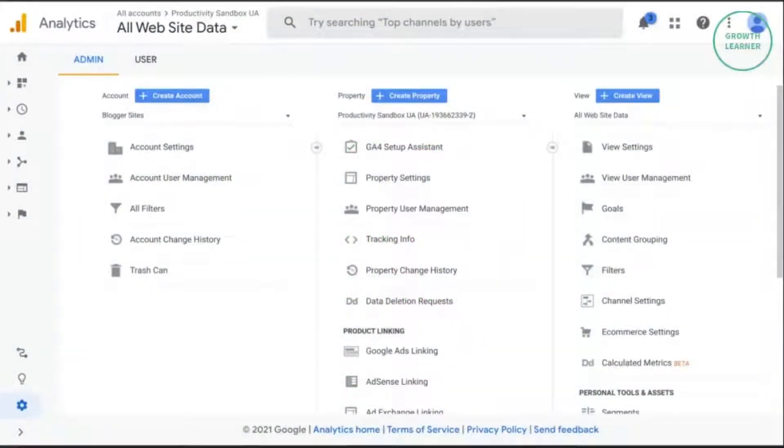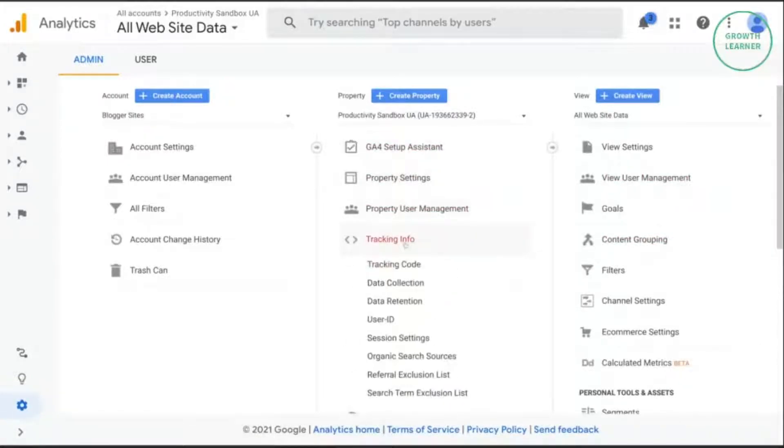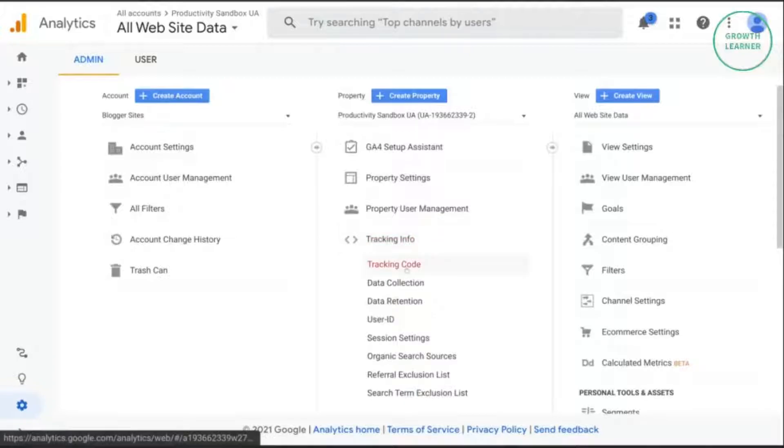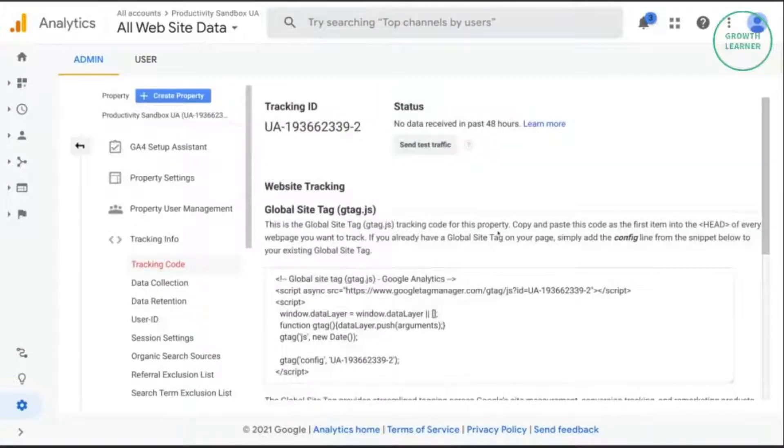We're going to talk about connected site tags and when this feature is applicable as you're installing Google Analytics 4 for your web property.